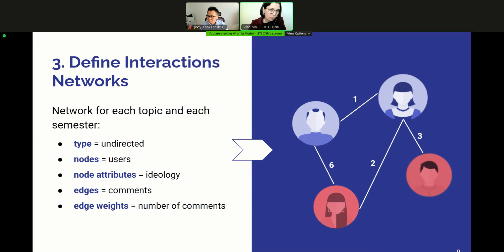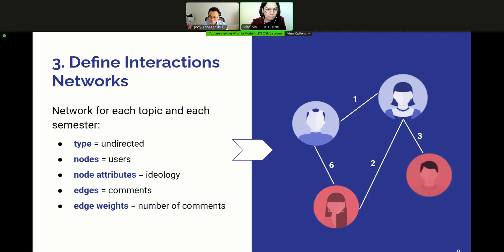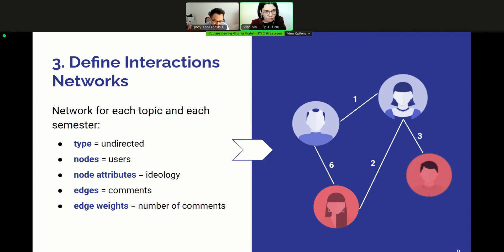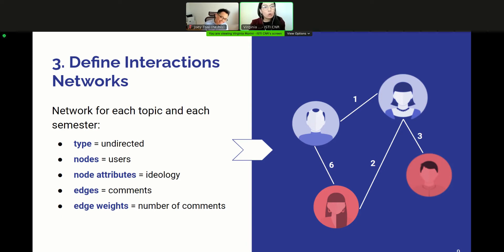Furthermore, we label each user with their computed leaning, discretizing the continuous leaning to labels: pro-Trump if the average user leaning is greater than 0.5, and anti-Trump otherwise. In this case study, we decide to look for echo-chambers over different semesters rather than the whole period, mainly because we are also interested in analyzing their stability over time. So we define a network for each semester of the topic.